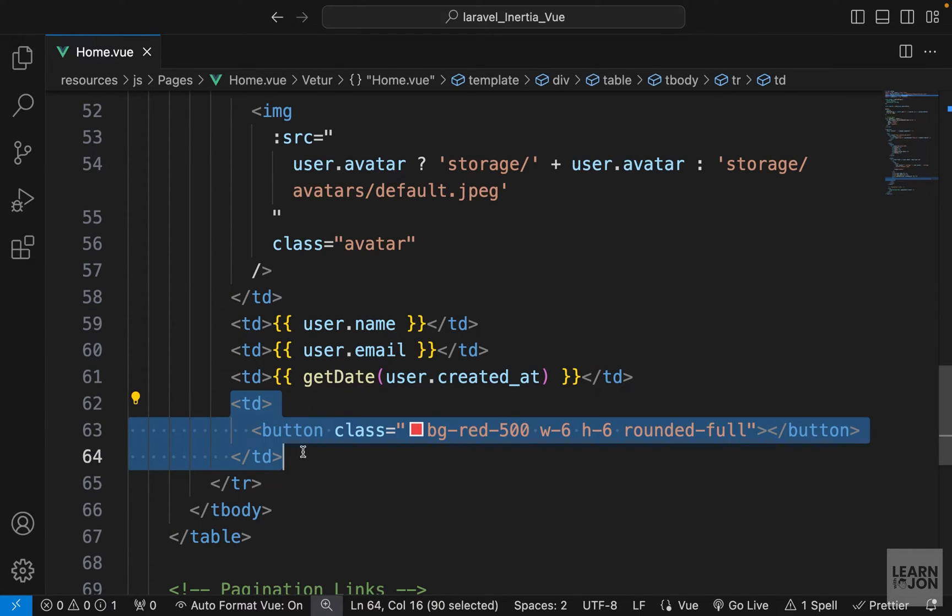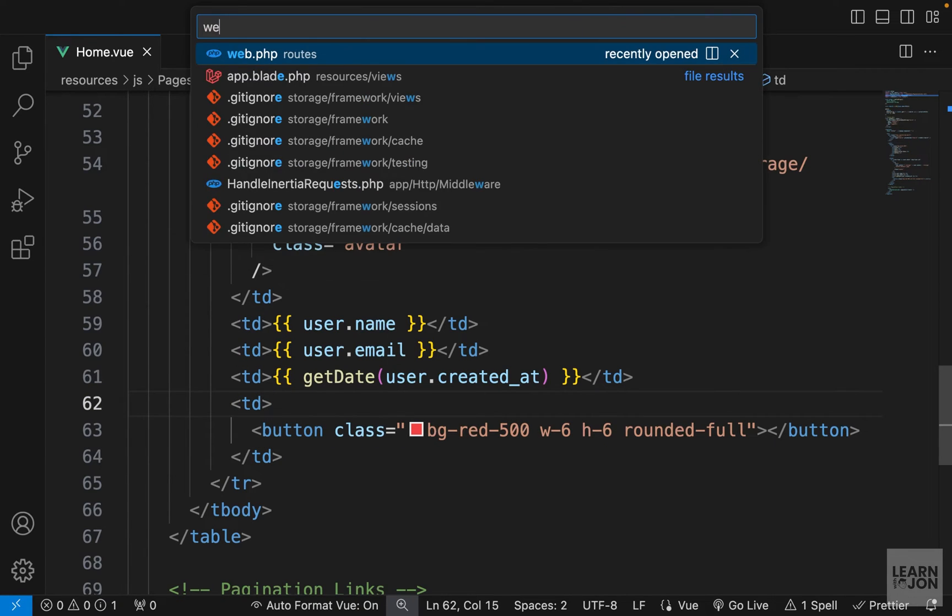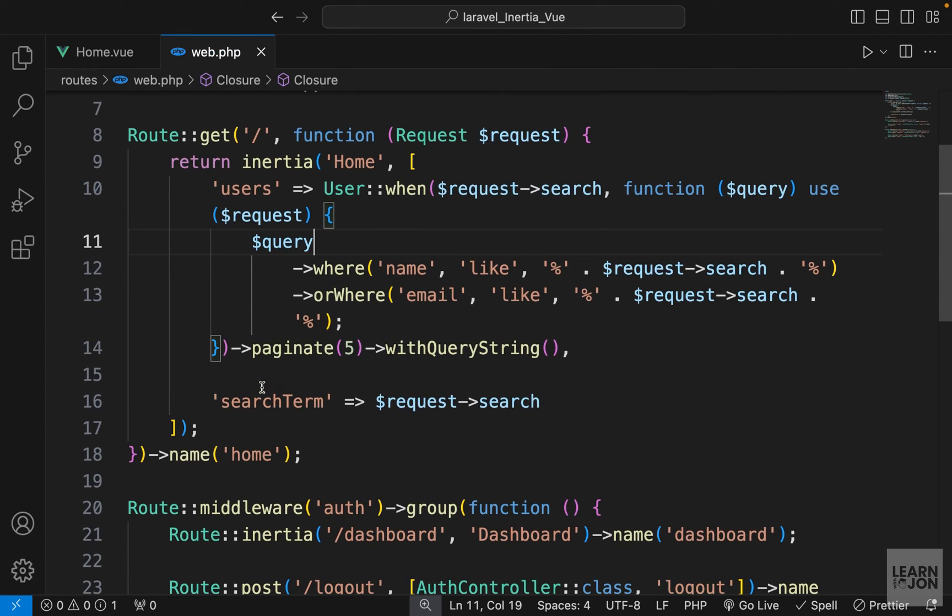Now again, with Blade templates we could easily wrap this element with a 'can' directive and say, 'Can this user see this button or not?' But of course, we are in a Vue template and we are using Inertia.